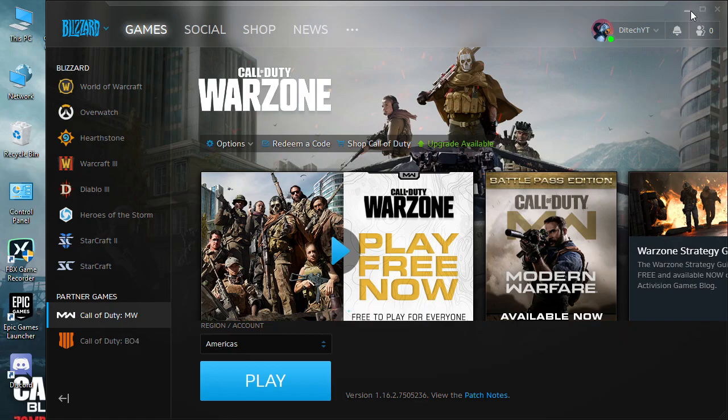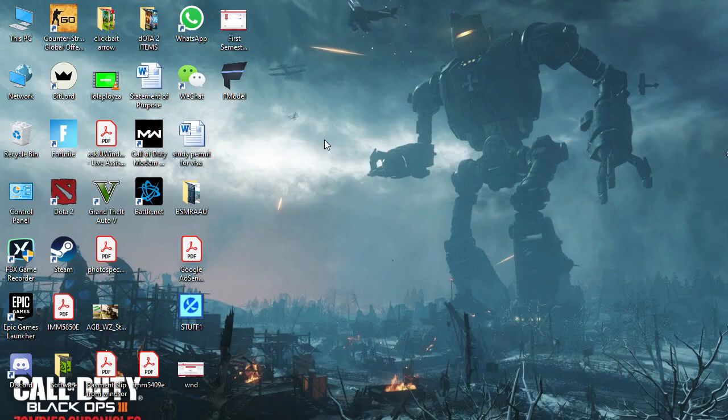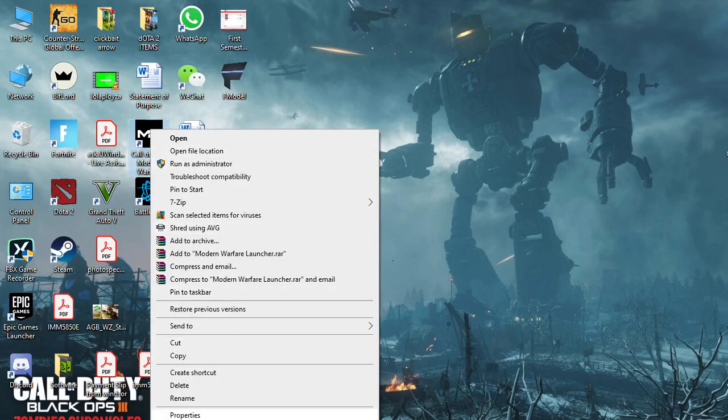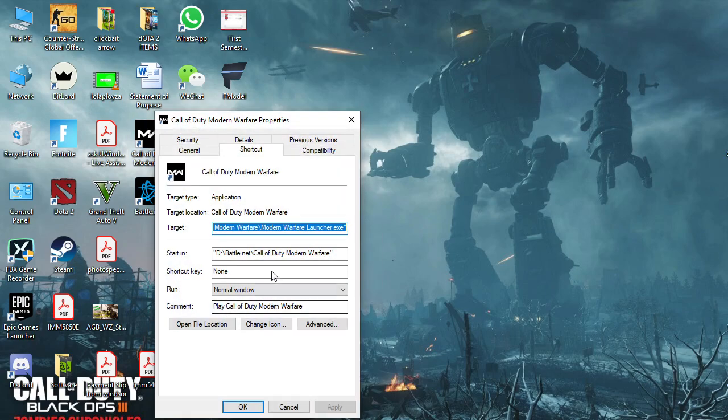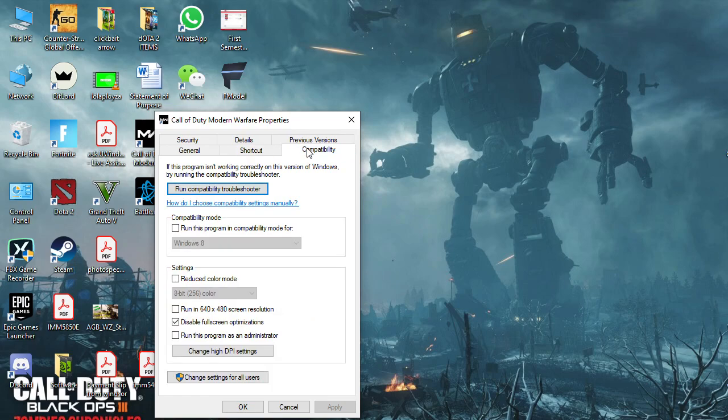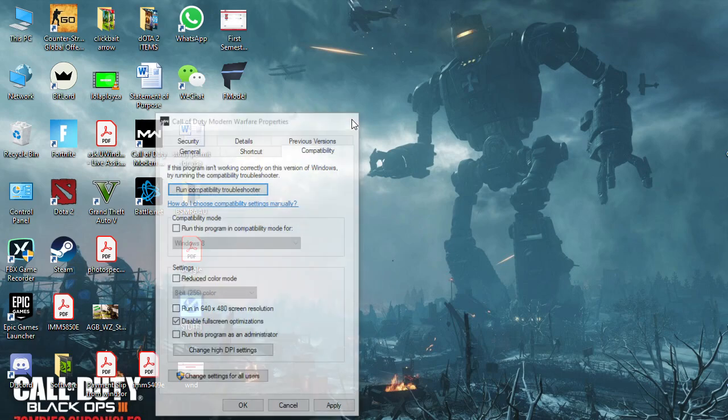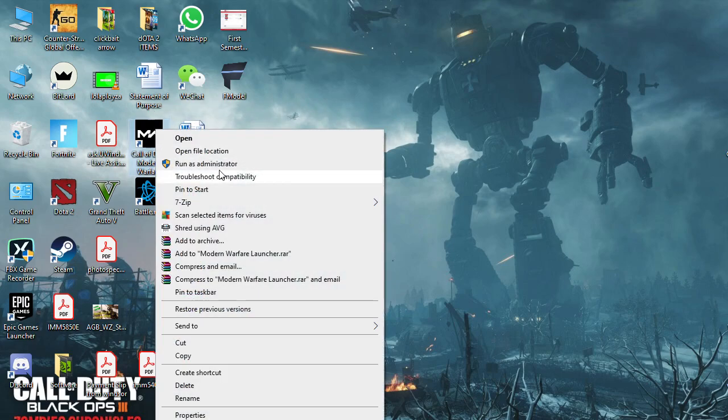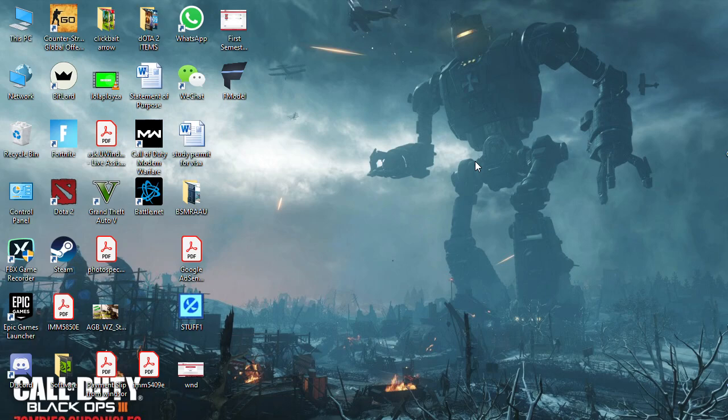The second thing you're going to do is right-click here, go to properties, and in compatibility mode make sure 'disable fullscreen optimization' is checkmarked. Always try to run as administrator and you are good to go. There will be no crash, I hope. Thanks for watching guys.